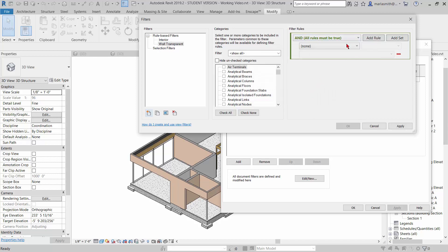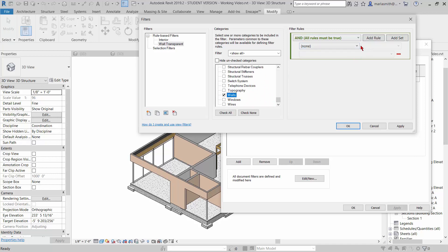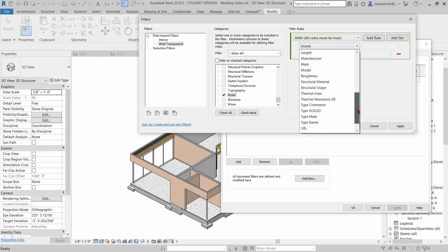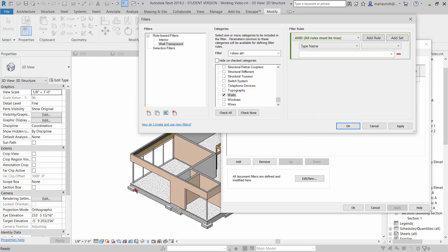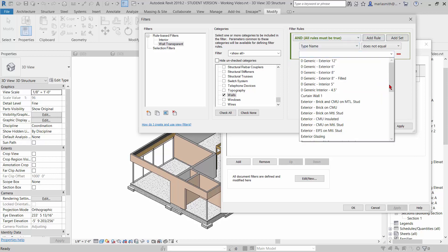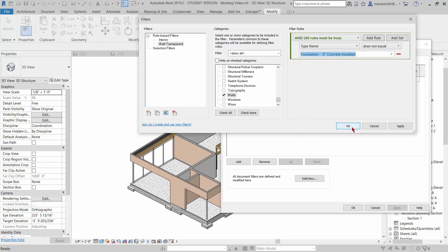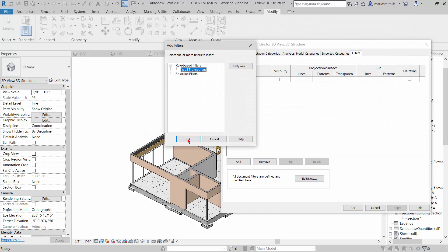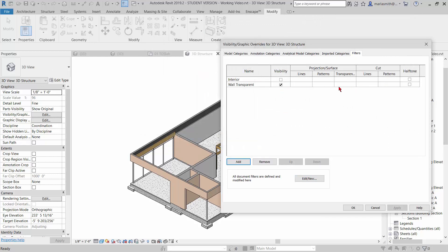I'm going to come to my categories — I need to pick walls first. Then come to my pull-down, which goes through all the wall parameters, and one of them is 'type name'. I know the name of that wall is something like 'foundation nine inch insulated'. So I'm going to say 'does not equal' — pick everything but this. Scroll down and there's our 'foundation nine inch concrete insulated'. Click OK. I have to add it, and now I can override all of this for everything but that wall.